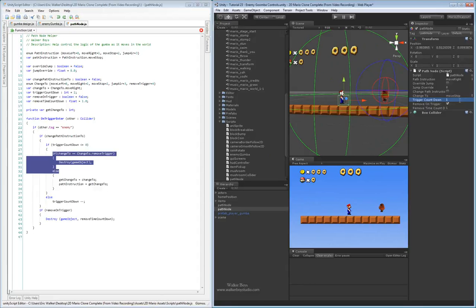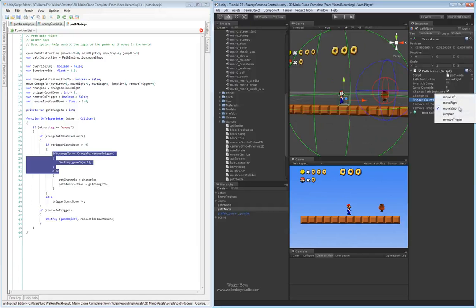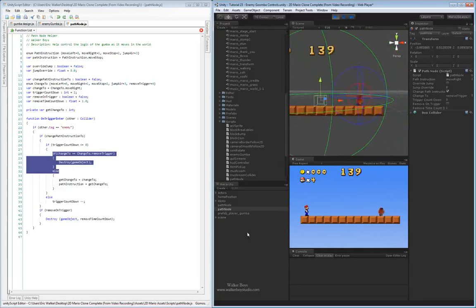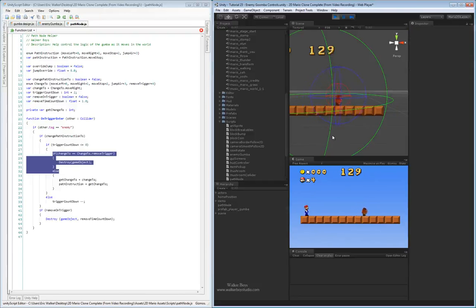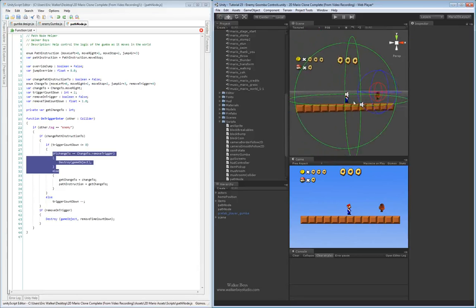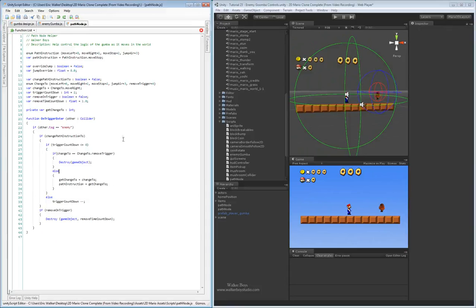The thing we haven't checked yet is change to remove trigger after a trigger count. Let's go back in and verify that works. We'll set trigger countdown to 1, uncheck remove on trigger, and set change path instruction with change to remove trigger. On play, the Goomba goes to the trigger, back to the other trigger, and this time around the countdown is at 0 — so we remove the trigger. There we go: some nice control without too much effort inside the path node.